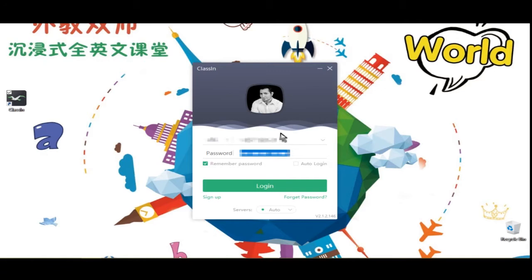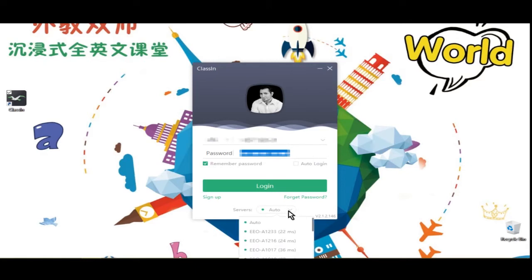Now, before you log in, by default, the server is set to auto. If you find that this is not giving you the fastest connection, you can close CLASSIV to log out and manually change it here.